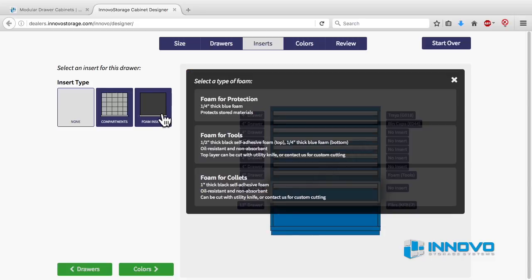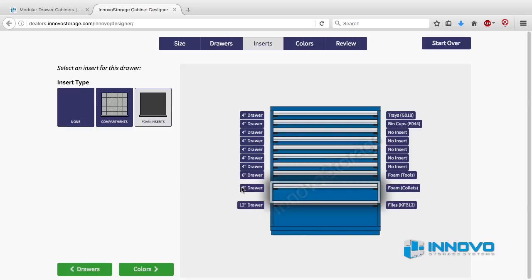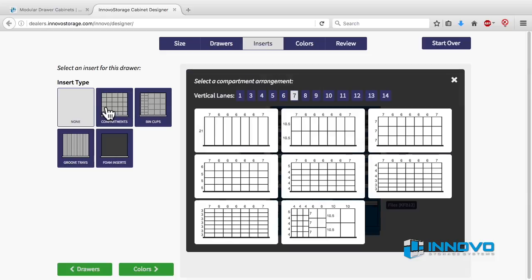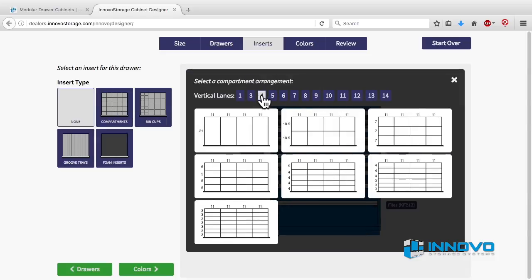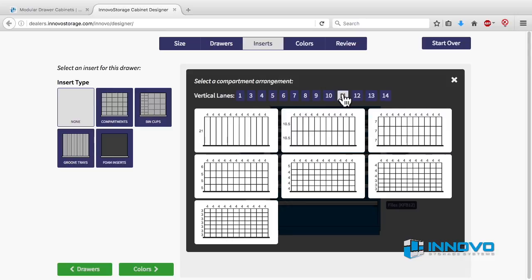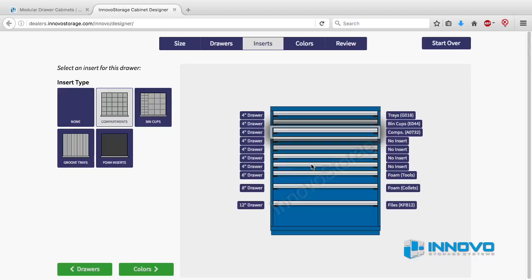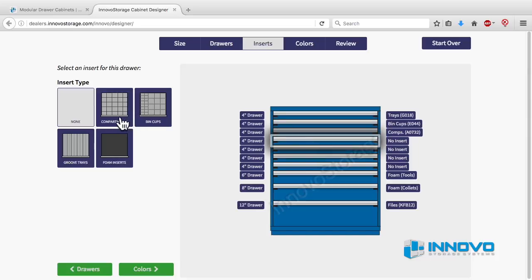For our adjustable compartments you have more options. First click on the drawer and then on the left sidebar click on the compartments box. A dialog box will open with available options. Select the number of vertical lanes from the list at the top. Once you have the desired lane width for your application, click on one of the compartment layout pictures below to select that layout with dividers.